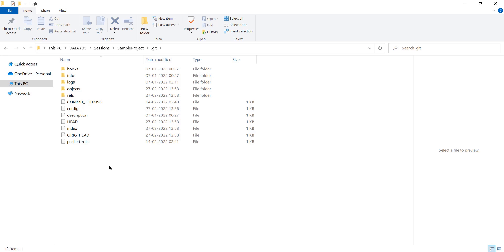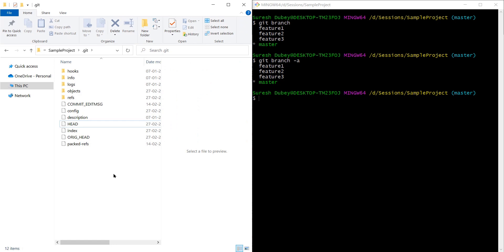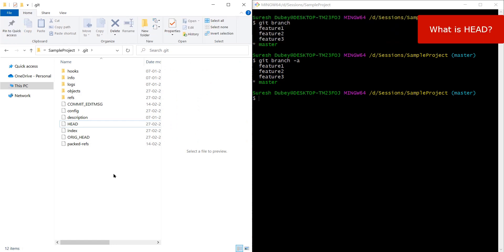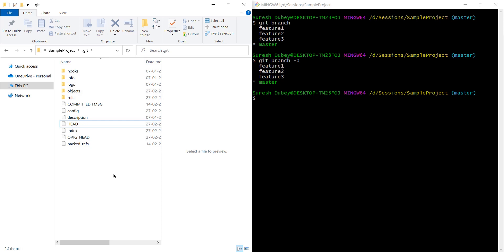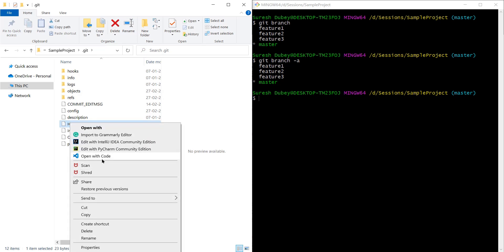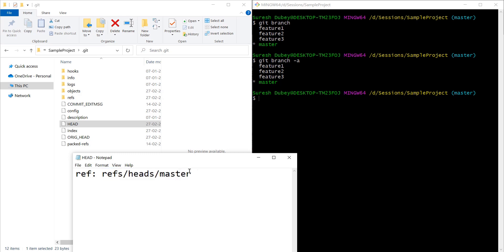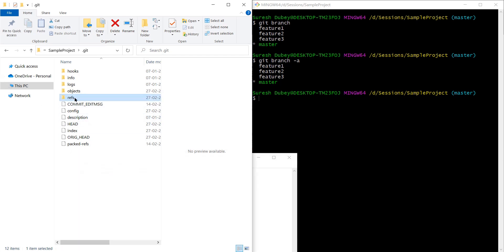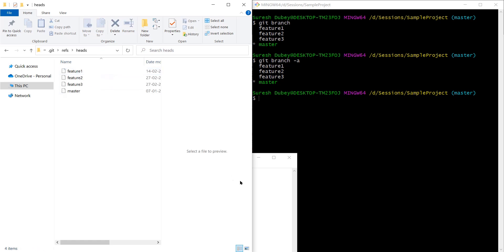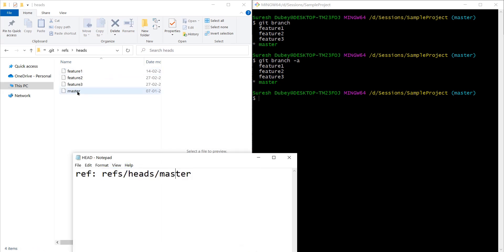We are going to refer to two or three objects to understand today's topic. First, we need to understand HEAD. HEAD is a pointer which always refers to the tip of the branch — the tip of the branch means the latest commit, the most recent commit. So HEAD will point to the most recent commit in the branch. If I open this file, HEAD is containing a reference to refs/heads/master — this is a path referring to some location inside your .git folder.